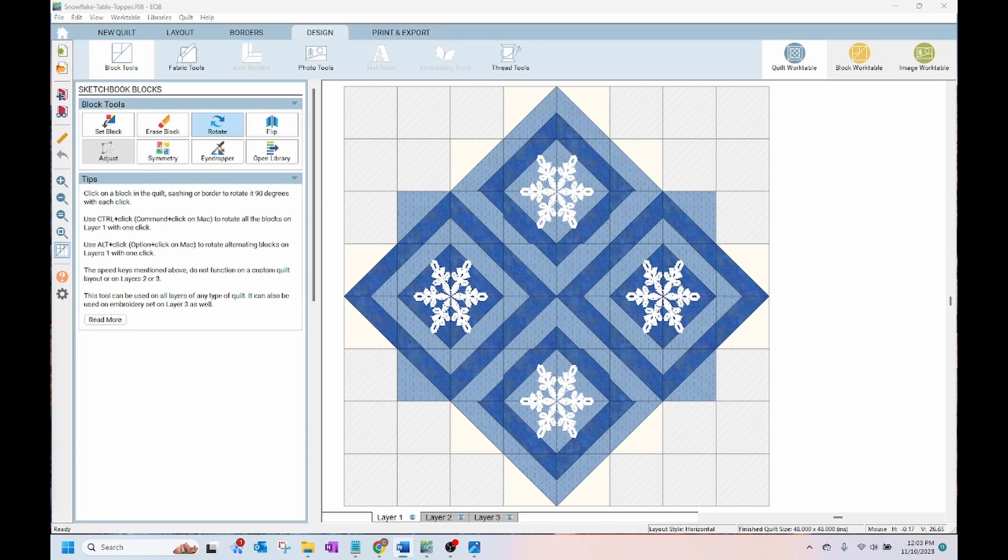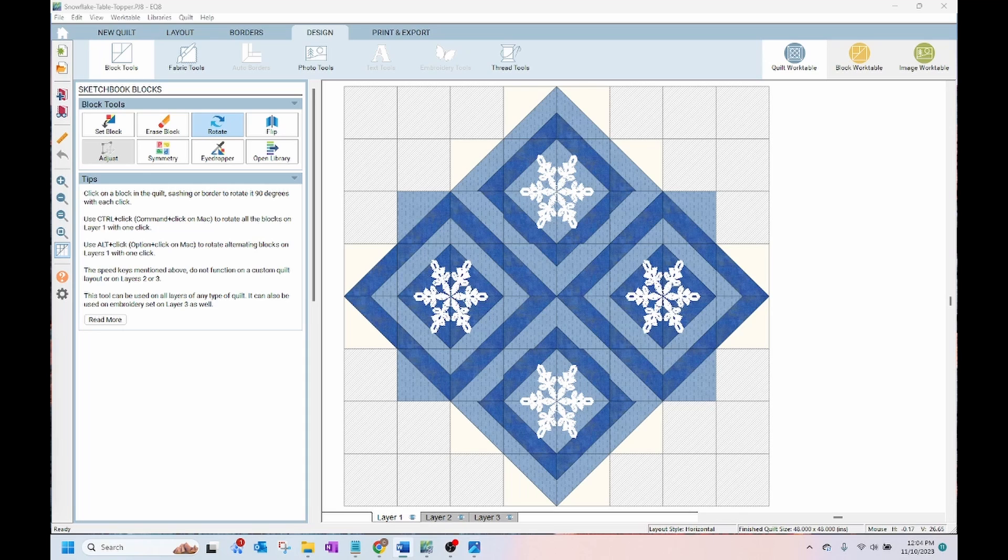Electric Quilt is running a month-long Black Friday sale now. You can get 25% off all software, add-ons, books, and printables from their website. This sale includes 25% off the EQ8 software, so if you've been thinking about purchasing it, now is a great time.